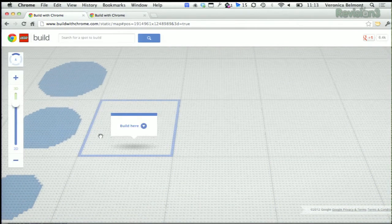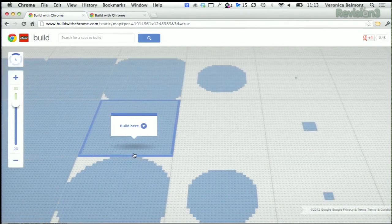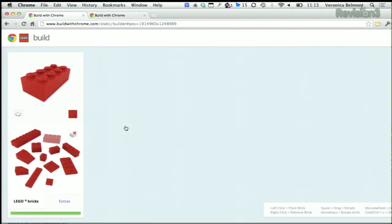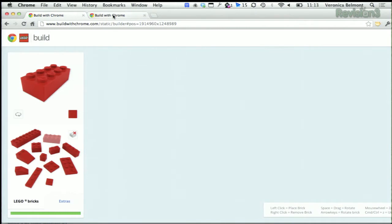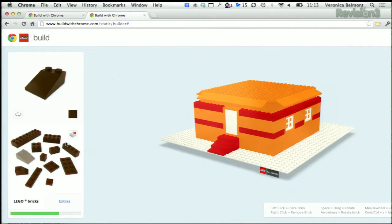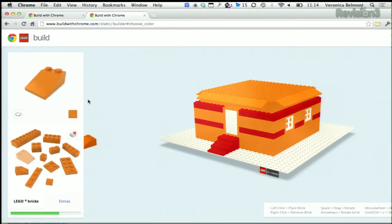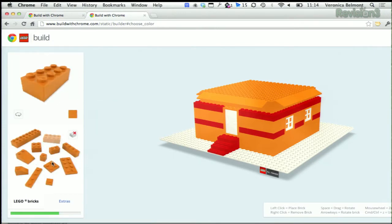If you're ready to get in on the action, click 'Build' after you choose a tile, and Google will find you a plot of land. Then you just have to start building. You can change your Lego colors by clicking here on the side, and you can select which brick you want to use over here on the left.